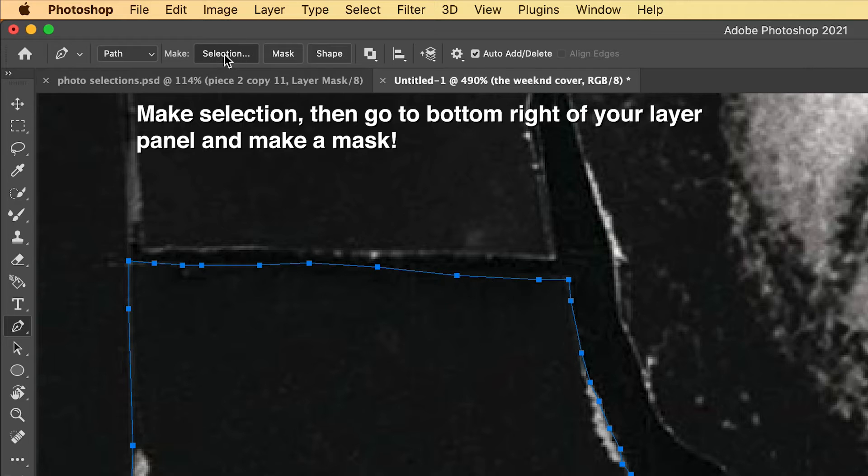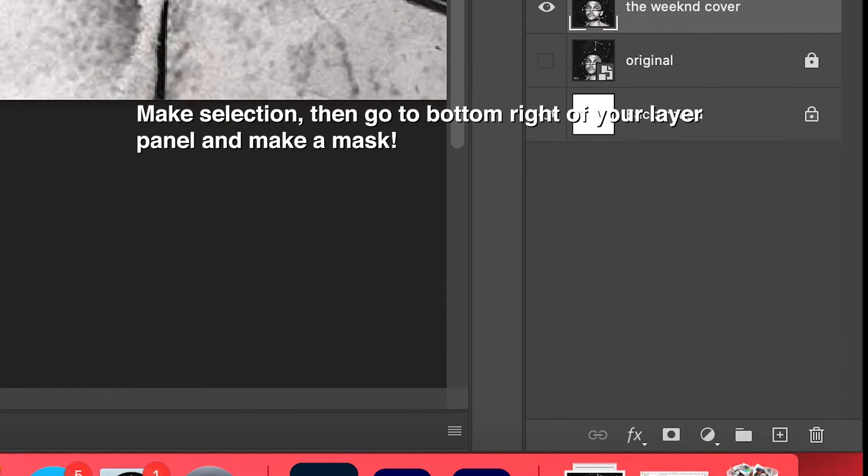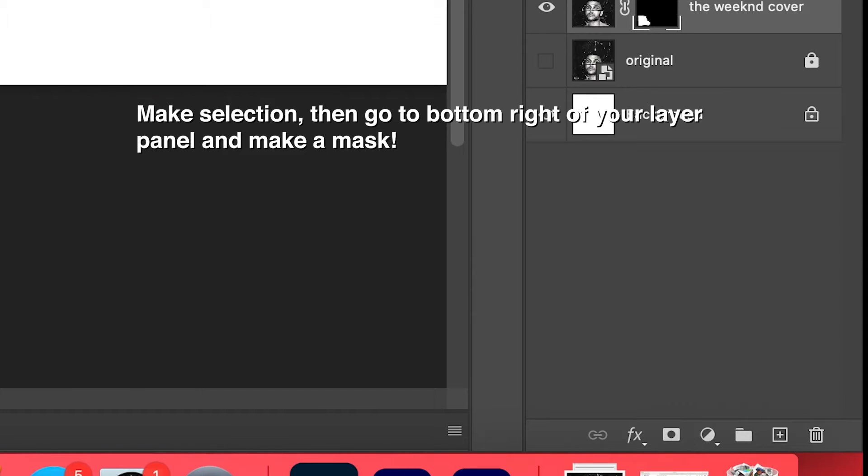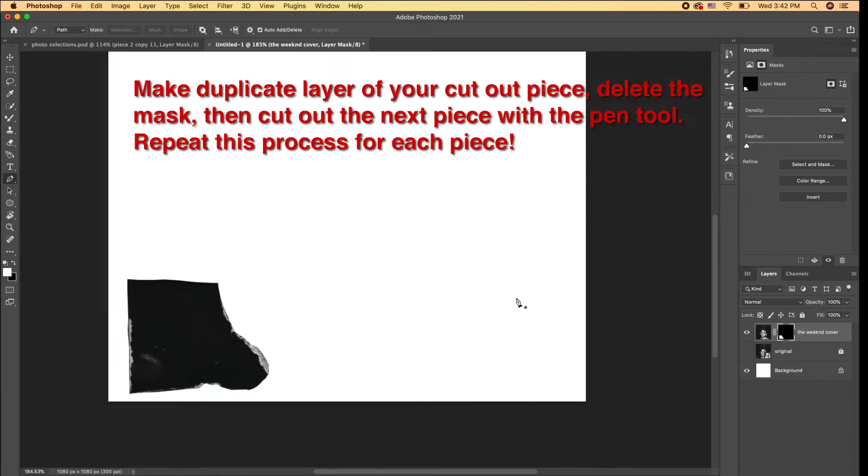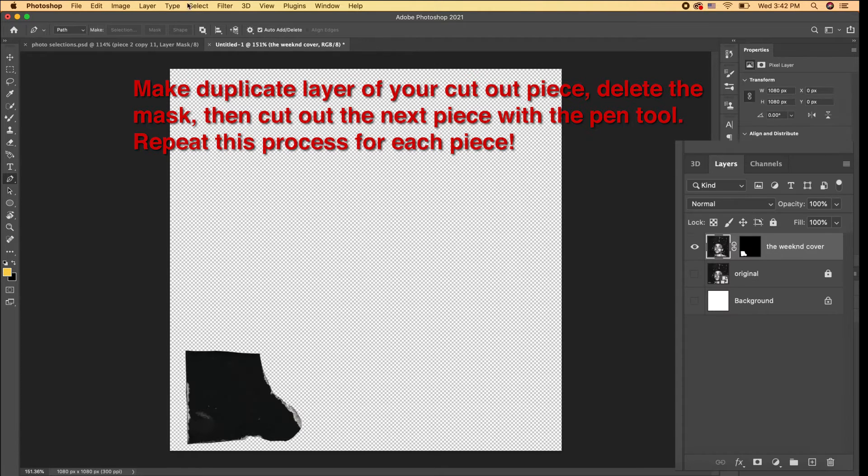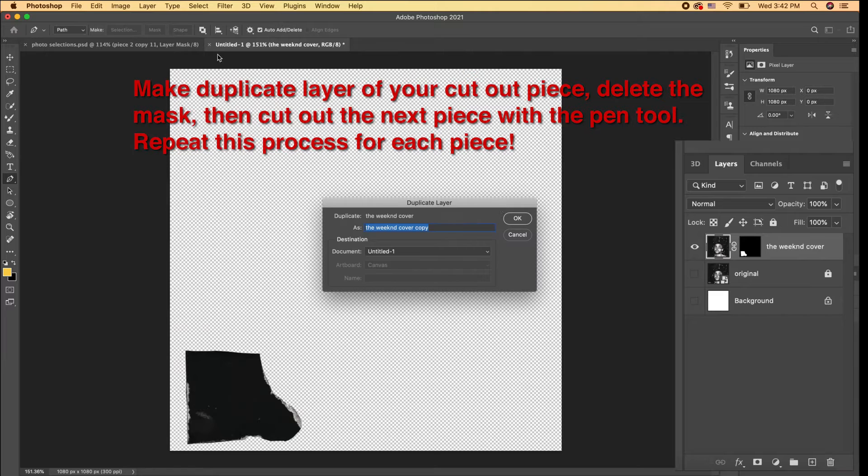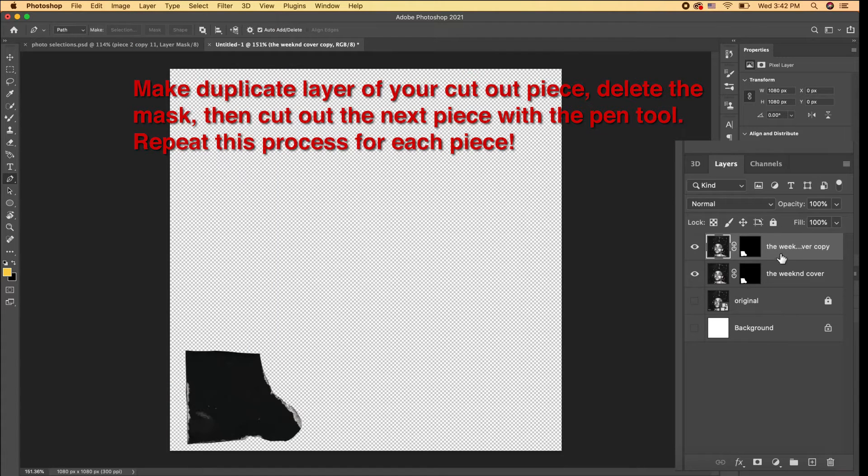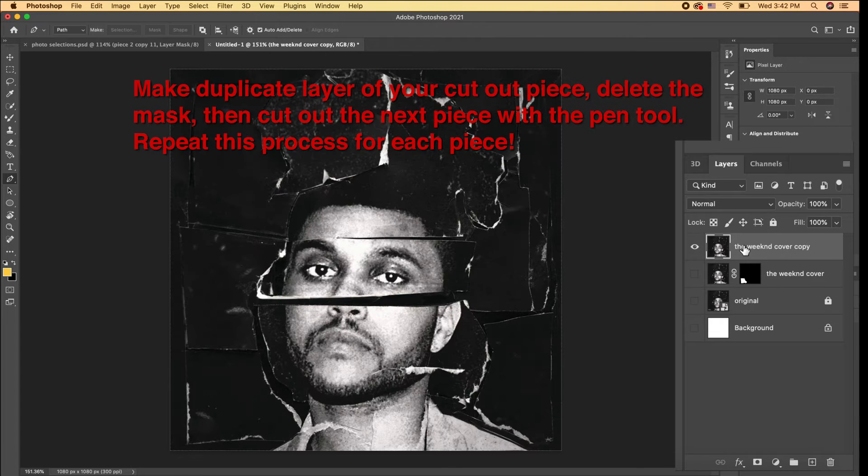So you're going to go up at the top, make the selection, hit OK, and then go down to the bottom right of your Layers panel and make a mask. Now we need to make a duplicate copy of this cutout piece. Go to Layer, Duplicate Layer, and then hit the black square and delete the mask. We're going to use this layer to make our next cutout piece.